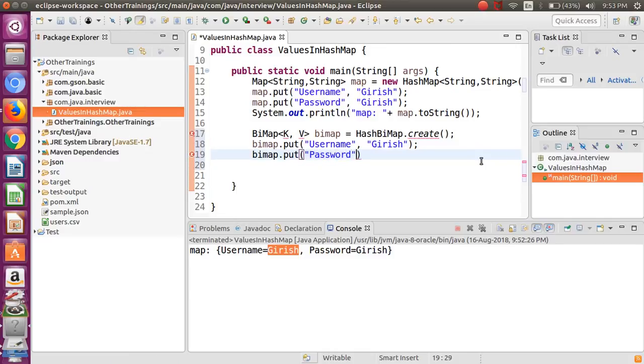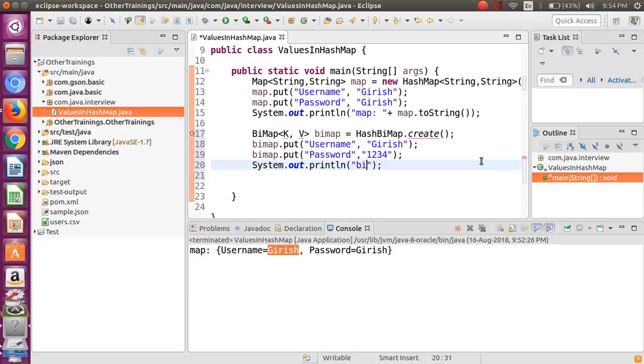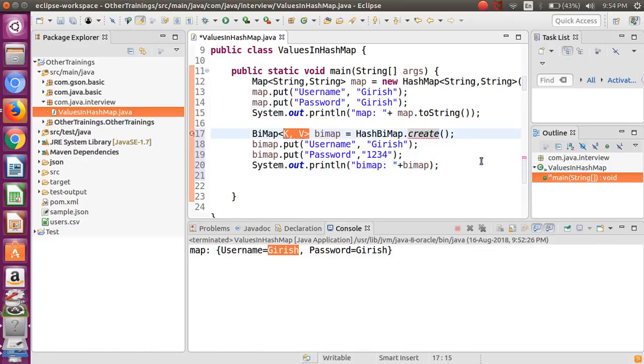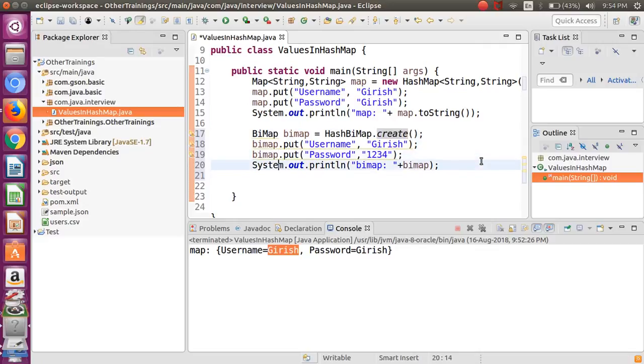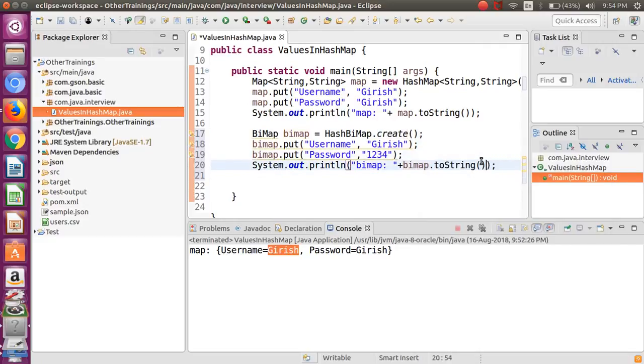And bimap.put password - let me first put a different value, then we will see how this particular library handles this if we put the duplicate values. I will put this as 1234. Let me print the bidirectional map and let me remove this generics for the time being. Let me run this first.